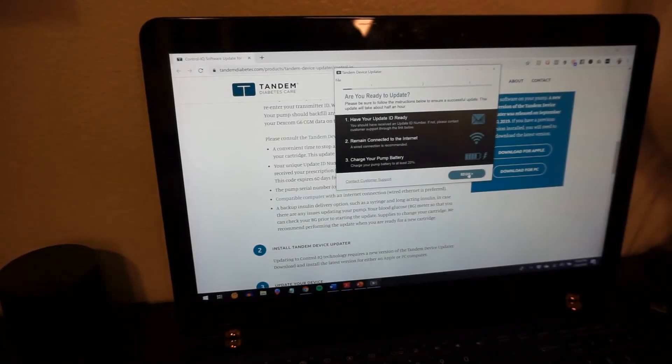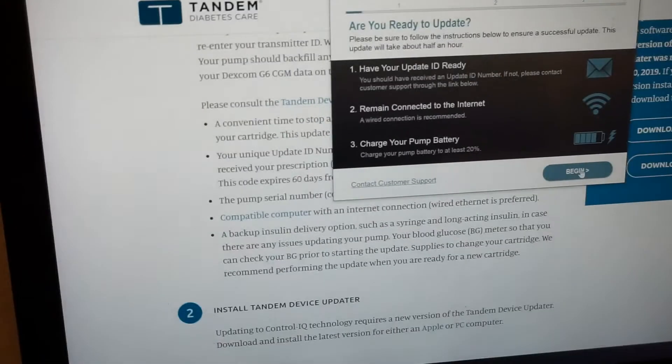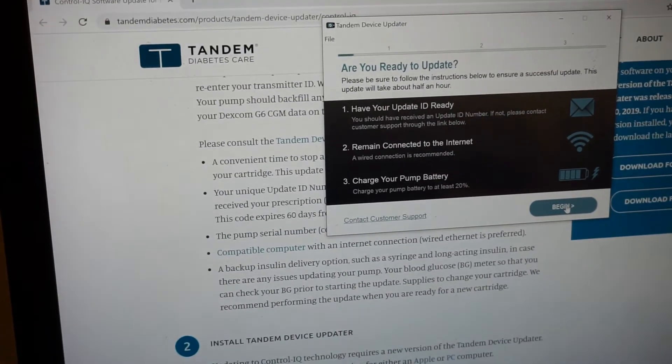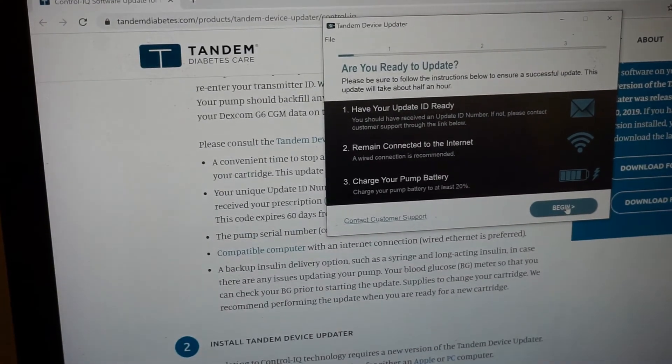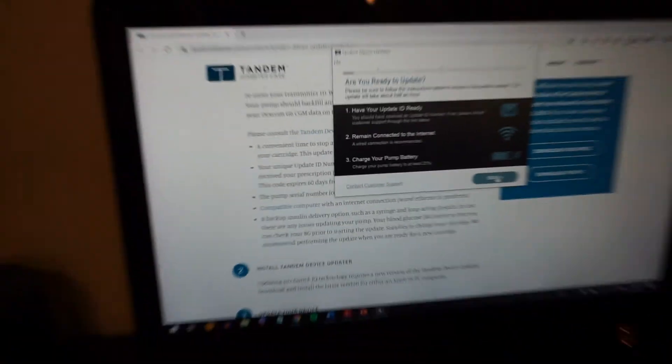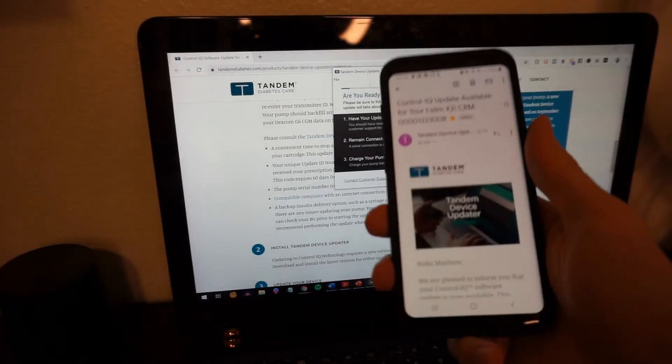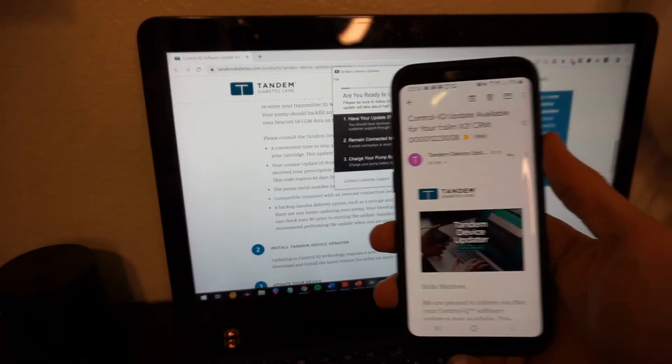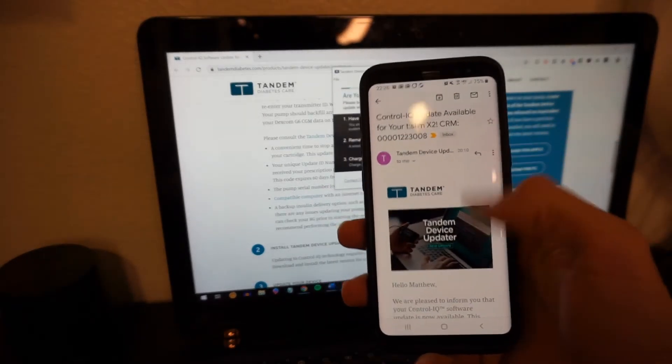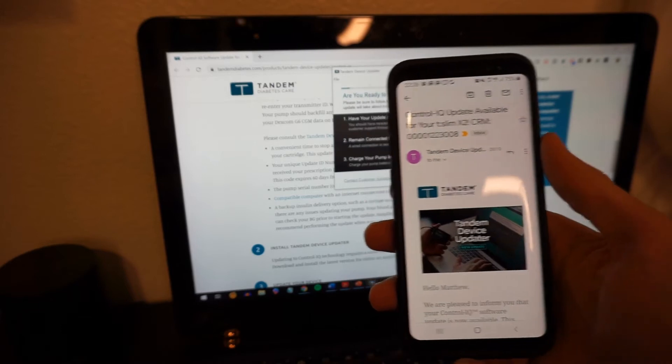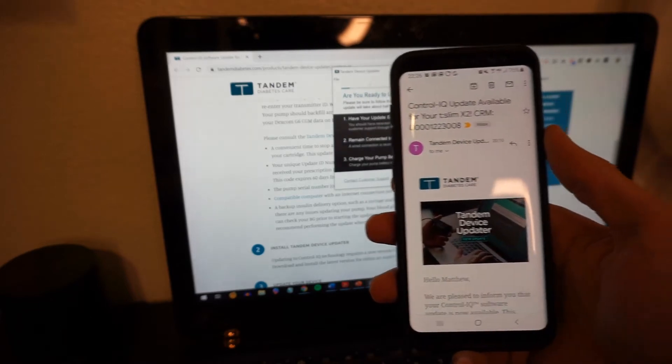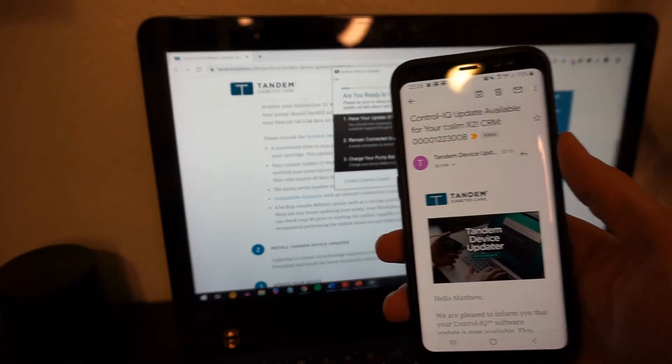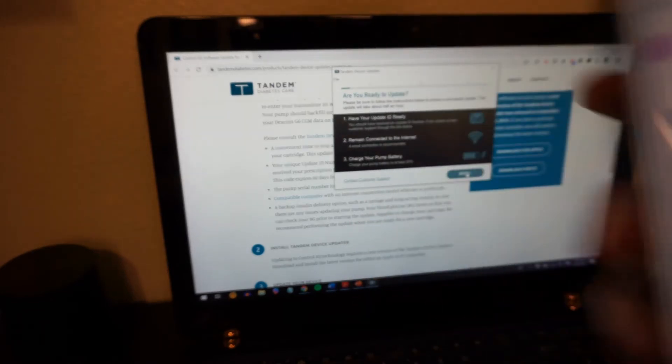Okie dokes, guys. I don't know if you can read that, but let's see if I can zoom in. Okay, have your update ID ready. Remain connected to the internet. Charge your pump battery. Make sure you have this email ready. Okay, see that? Control IQ update. It's got all my numbers in there, my pump ID, all that stuff. Have that ready because you're going to need it for this process.